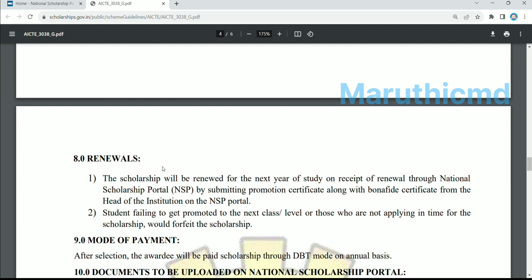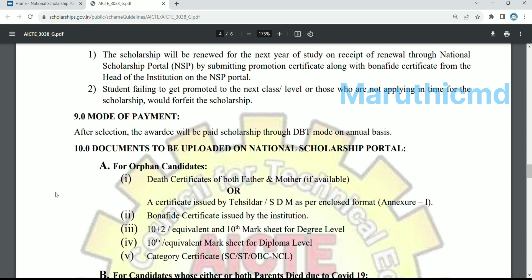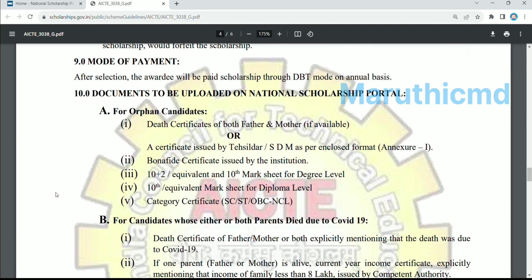You can see the scholarship amount of money. Students can upload these documents. Death certificates of both father and mother, if available, can be uploaded. If your father or mother has passed away, they can upload a death certificate. It is not mandatory for SDM or government officers to sign a certificate. You can apply a bonafide certificate at the institution level.